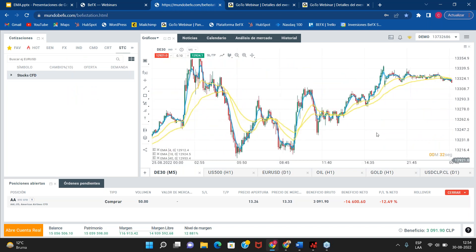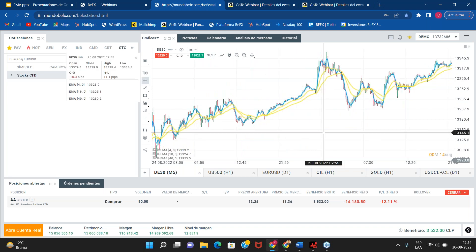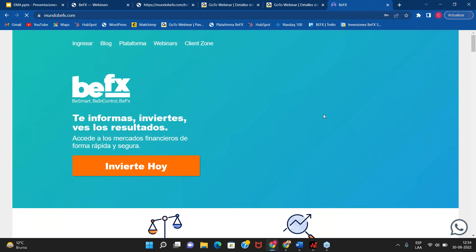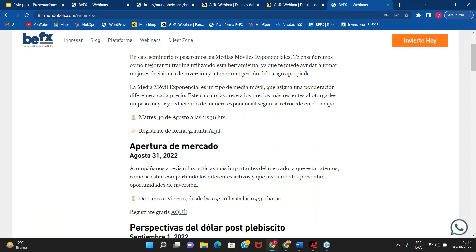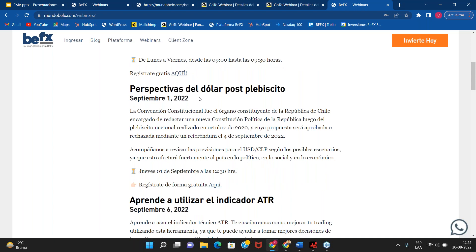Entonces, acá les dejé dos estrategias: con dos medias móviles de 50 y 200 para entrar más de swing trading, y un triple cruce de medias móviles exponenciales de 4, 18 y 40 para operaciones de scalping. Los quiero dejar también invitados a un seminario que vamos a estar dando el día jueves, en donde vamos a estar hablando de las perspectivas del dólar post-plebiscito del 4 de septiembre, junto a nuestro director general Rodrigo Castillo.